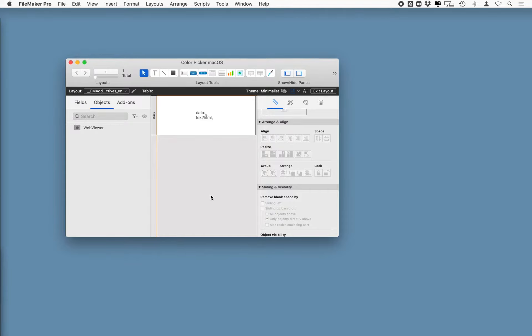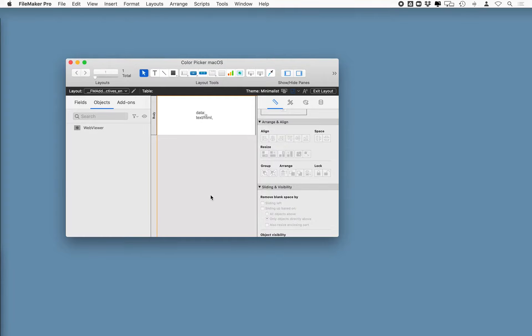When you create an add-on, any tables or fields or tables that are used as the context for a layout in our case, or fields that are used as part of the grouped object, all those are going to be rebuilt as part of the add-on. So here, I didn't want any fields, I didn't want any tables, I do want some scripts, but I really just want the WebViewer object and a couple of scripts.